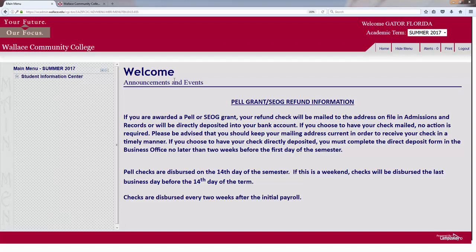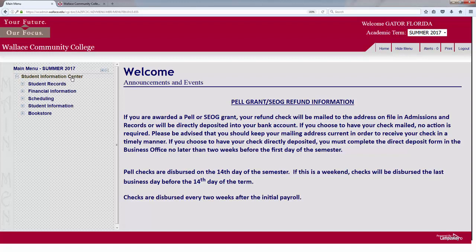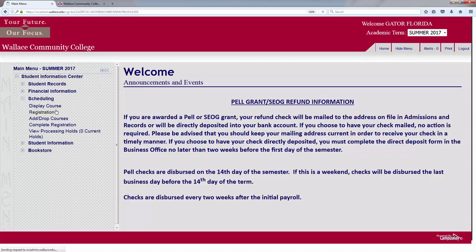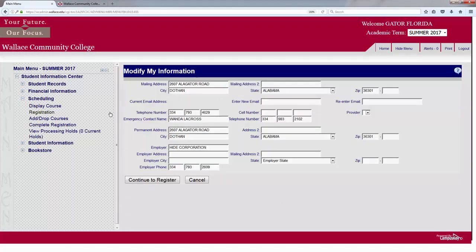I've already logged on to my myWCC account. From here select Student Information Center, then Scheduling, and Registration.